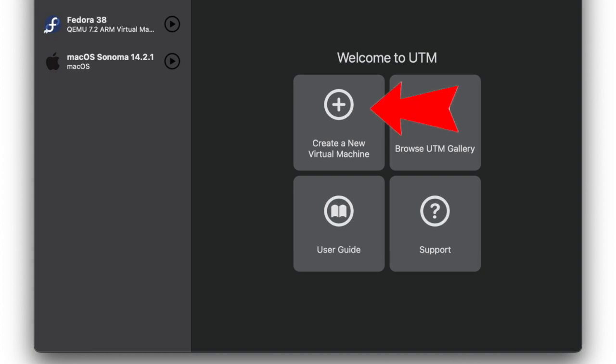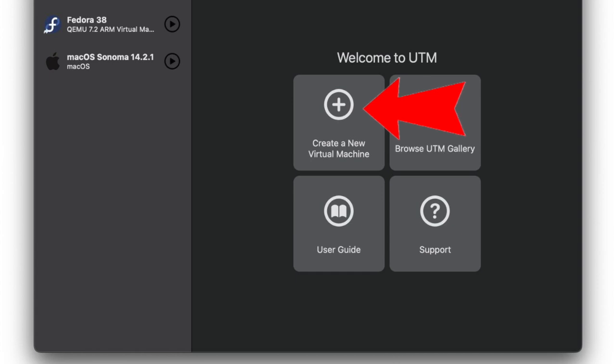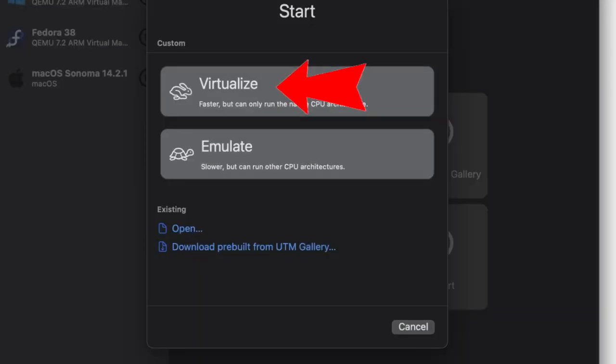Launch UTM on your Mac and choose Create a New Virtual Machine or hit the plus button. Select the Virtualize option.